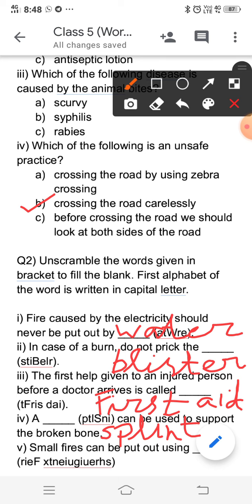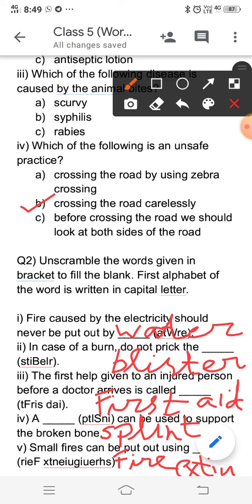Fifth: small fires can be put out using — small fires can be extinguished using a fire extinguisher. If there is a large-scale fire, we should call the fire brigade. But for small fires, we use a fire extinguisher. You can check the spelling from your book.